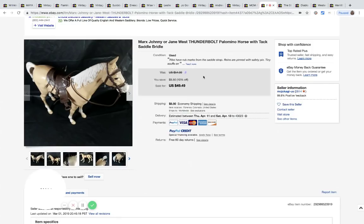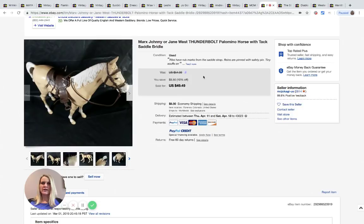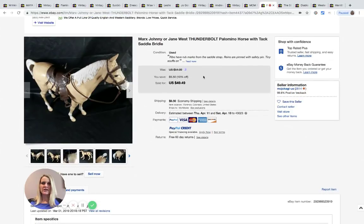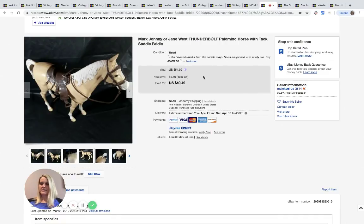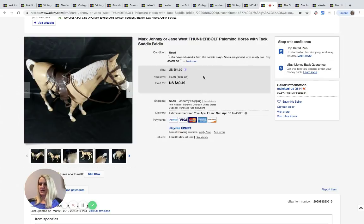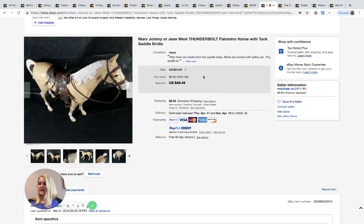Next item here is this Marx Johnny or Jane West Thunderbolt Palomino horse and this sold for $49.49. It says shipping was $24, so I don't know where it was going, maybe it was an international sale. Purchased at the Goodwill bins for a dollar.